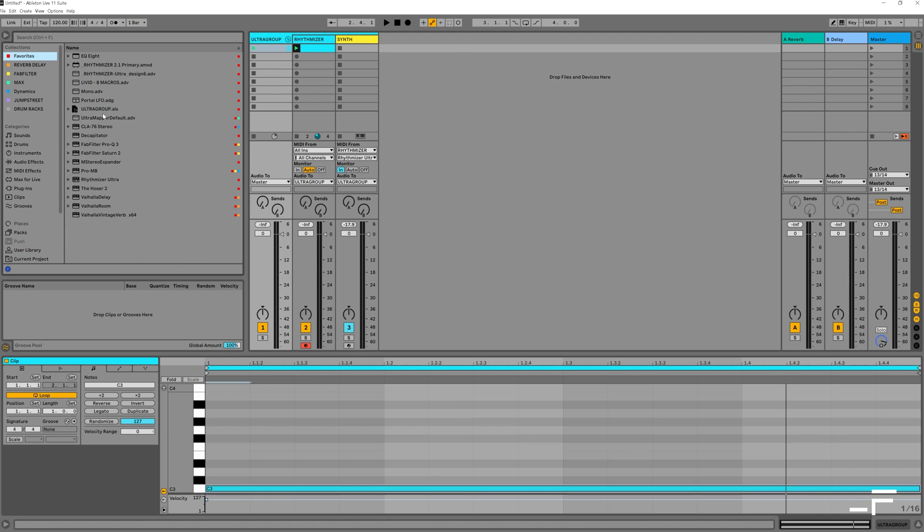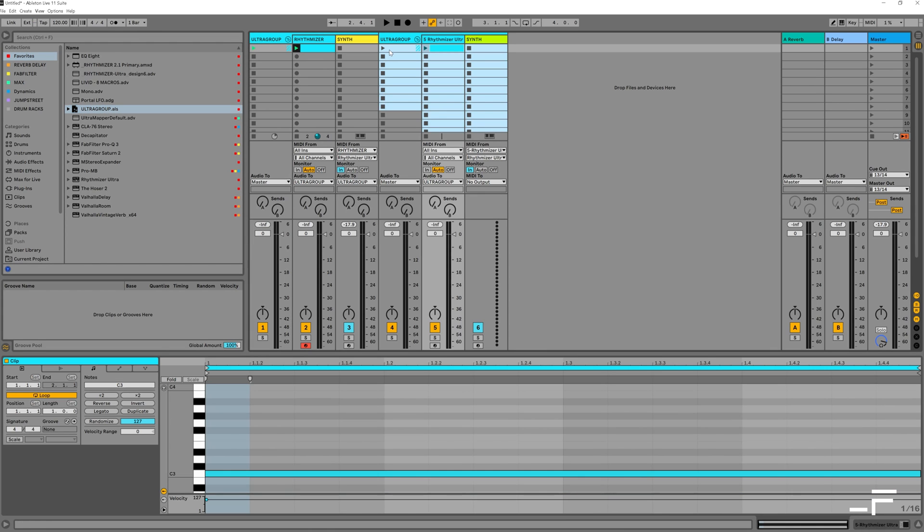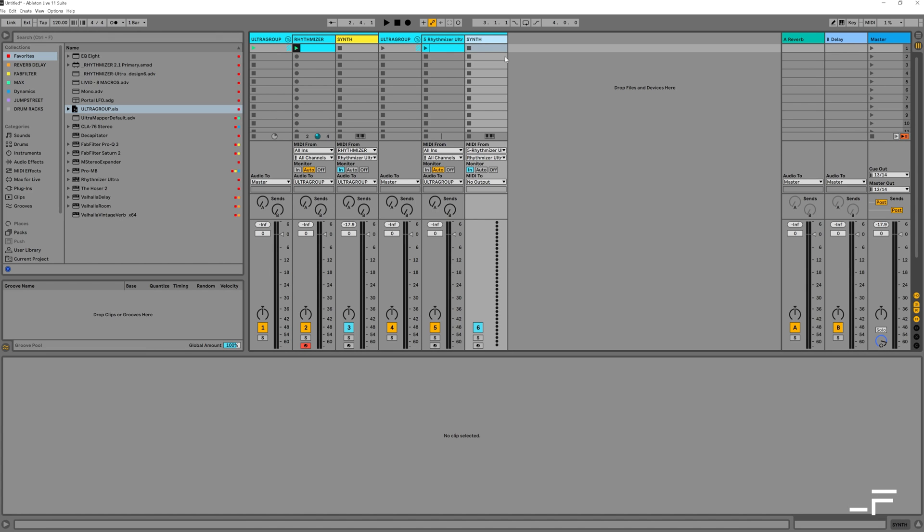Now we can load this whole configuration with just one click. We've got Rhythmizer, a synth, and some MIDI, all routed, all ready to go.